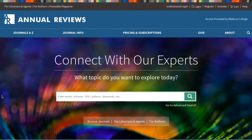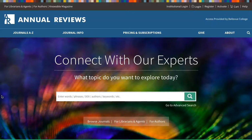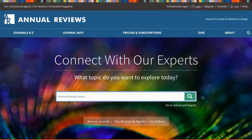Right now we're looking at the database homepage, the page you'll reach when you select the link for Annual Reviews from the BC Libraries Databases list. Start by entering about one to three keywords about your topic and clicking the magnifying glass to search. We'll look for information on immunotherapy to treat cancer.